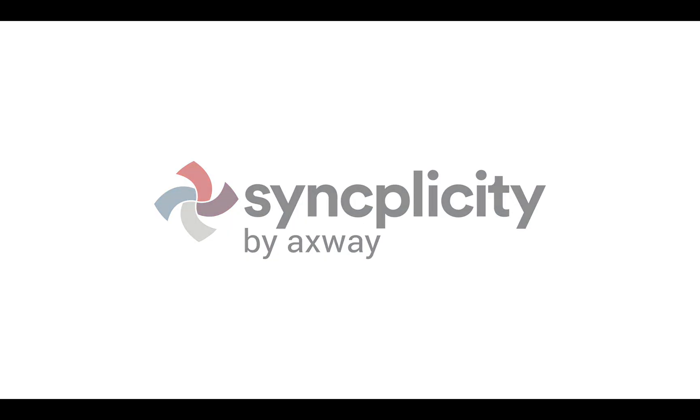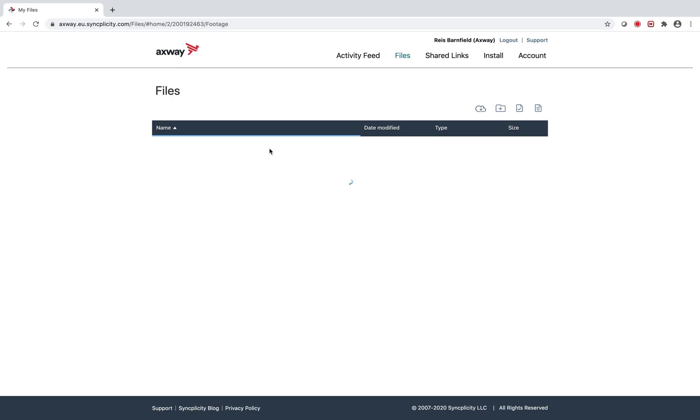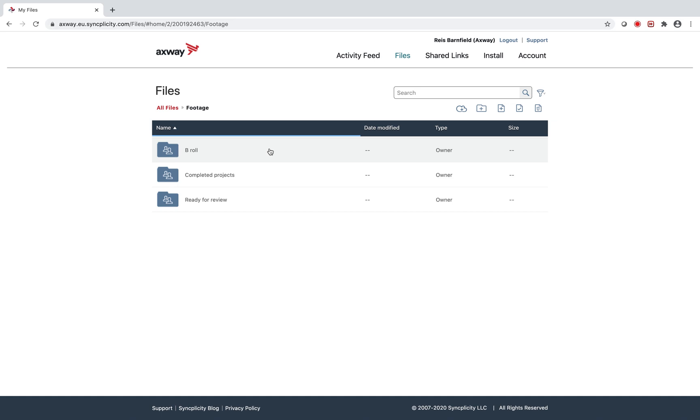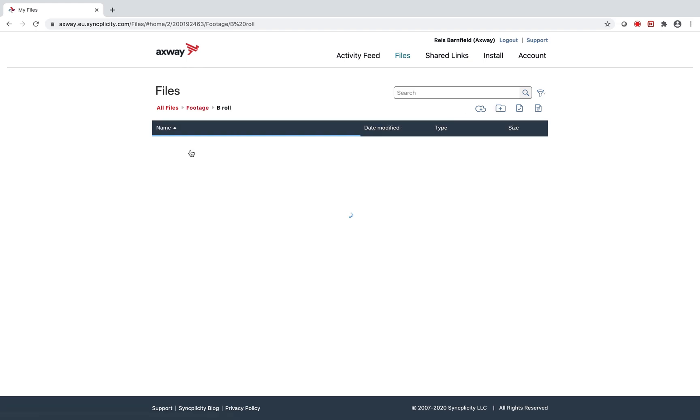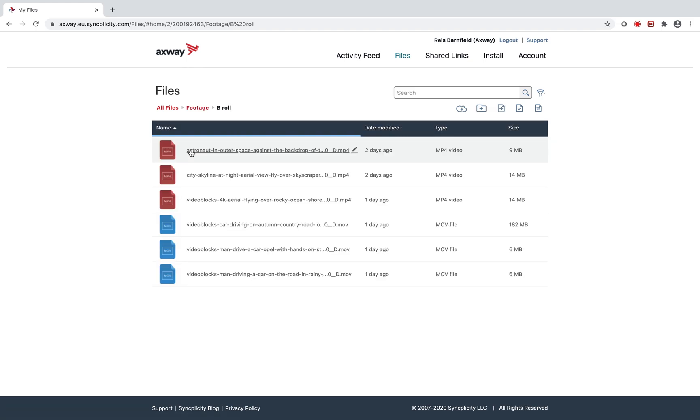Syncplicity allows users to download multiple files and folders at once via Syncplicity on the web. In this scenario, I'm the recipient of several video files but need to work with those files locally on my computer.